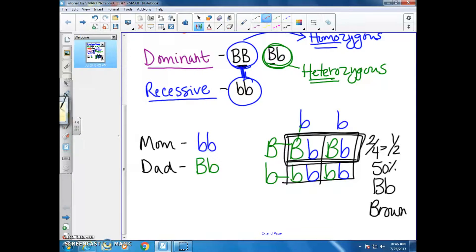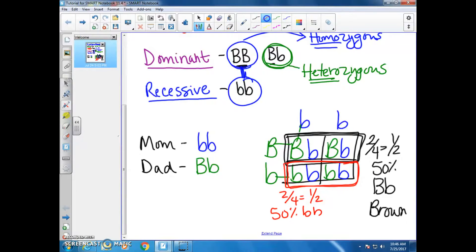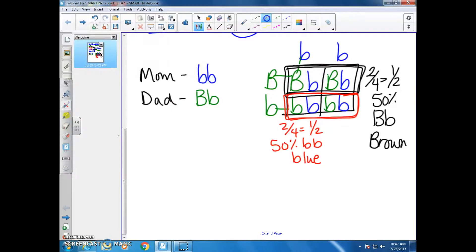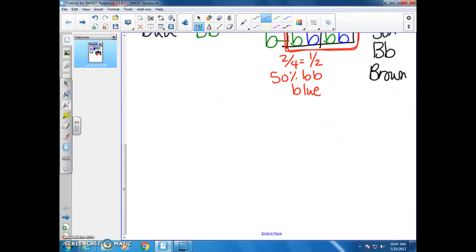The two boxes across the bottom give you the same genotype as mom — two out of four, or 50%, little b, little b, or blue eyes. That's a simple monohybrid cross — mono meaning one. If you were asked to do a dihybrid cross, you would need 16 boxes, though you could also do it with two sets of four boxes.